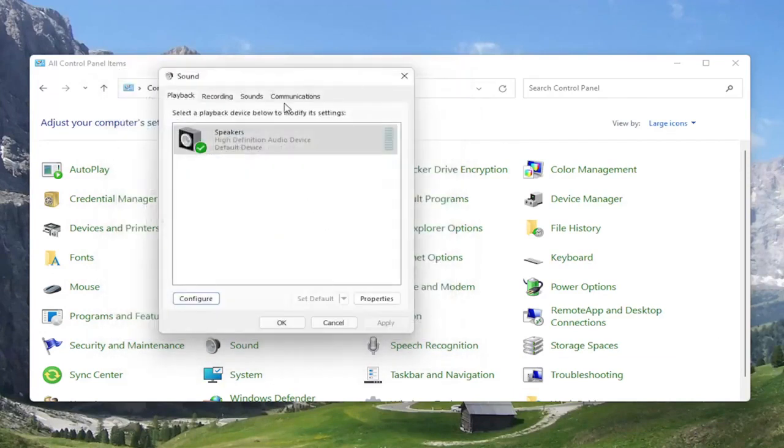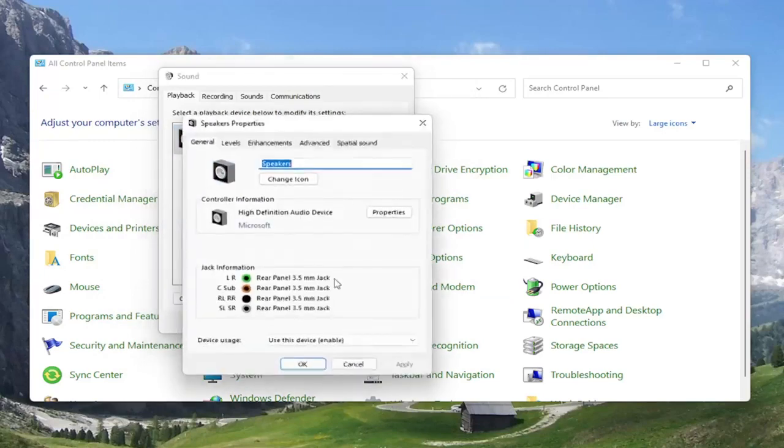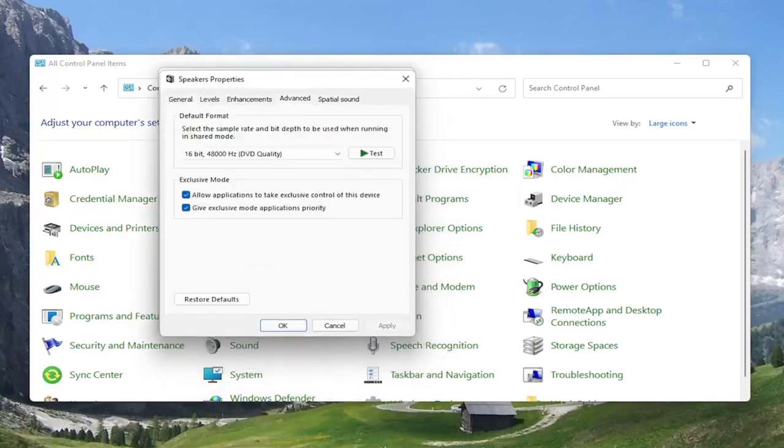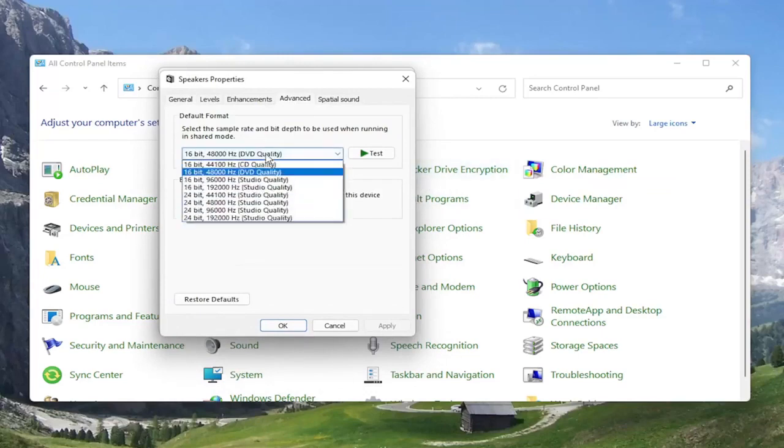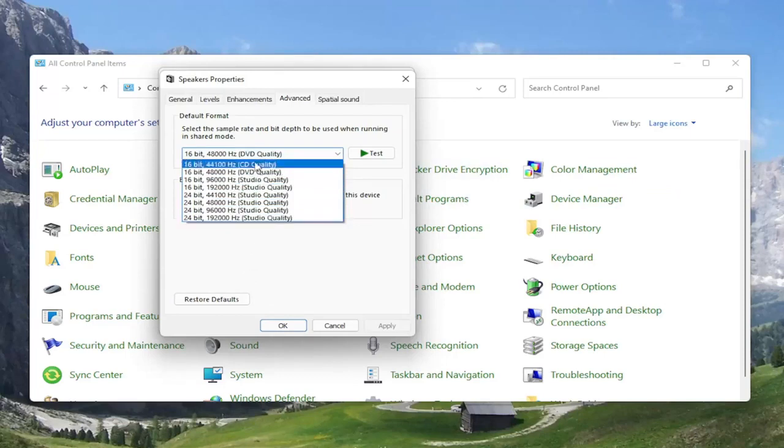you can select the properties button instead. If you try configuring it and it doesn't work any better, select speakers and then select properties. At this point, you can select the advanced tab and try adjusting the default format here as well. So you may want to turn it up here for different quality audio.